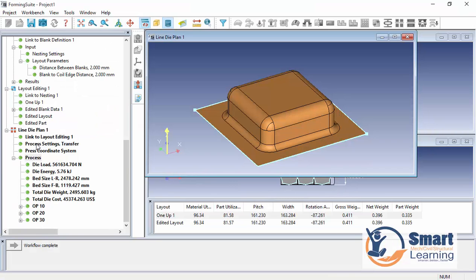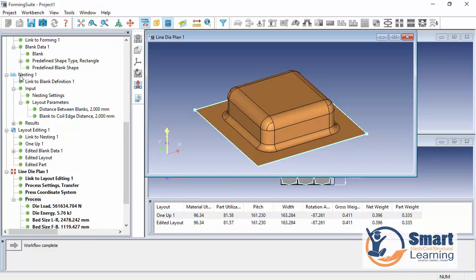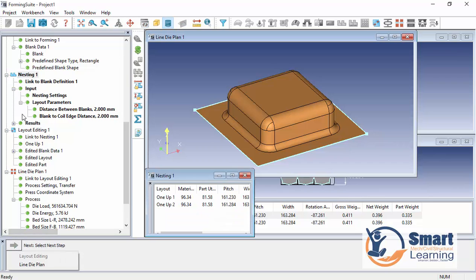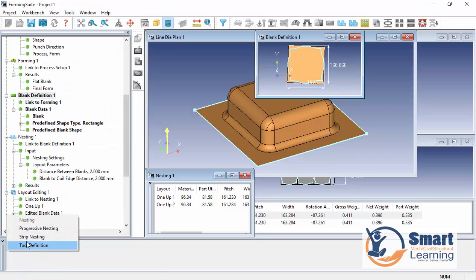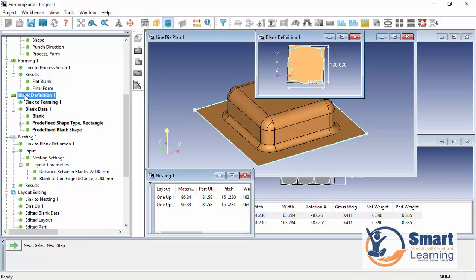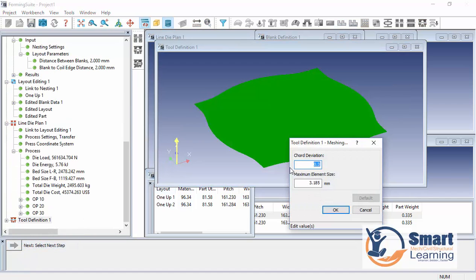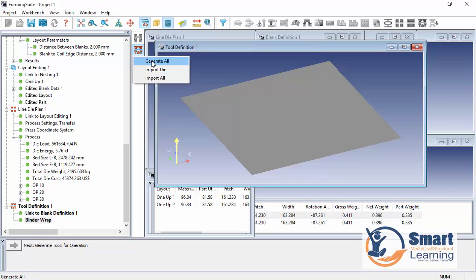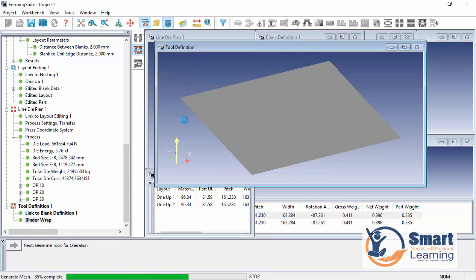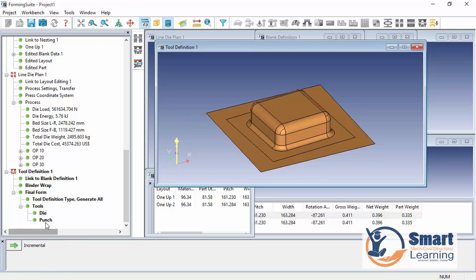Next, go to the tooling definition. From the blank definition, you can navigate directly to the tooling definition. This is where you start — set the mesh to 2 as before. Under defined tools, go to generate all, and it will generate the die and punch — you can see both die and punch created.